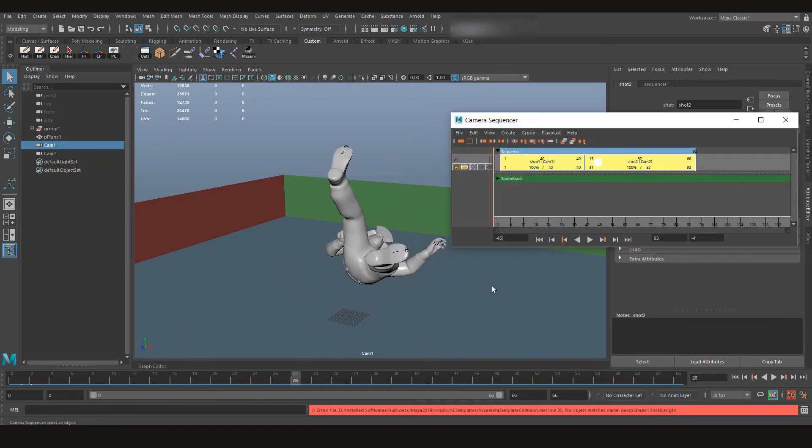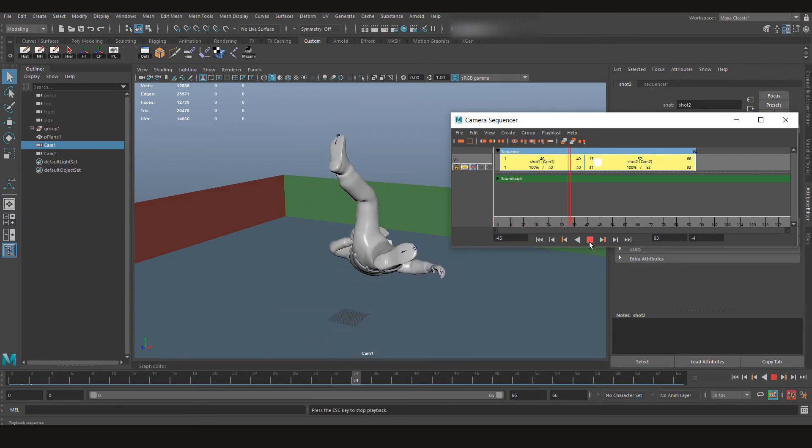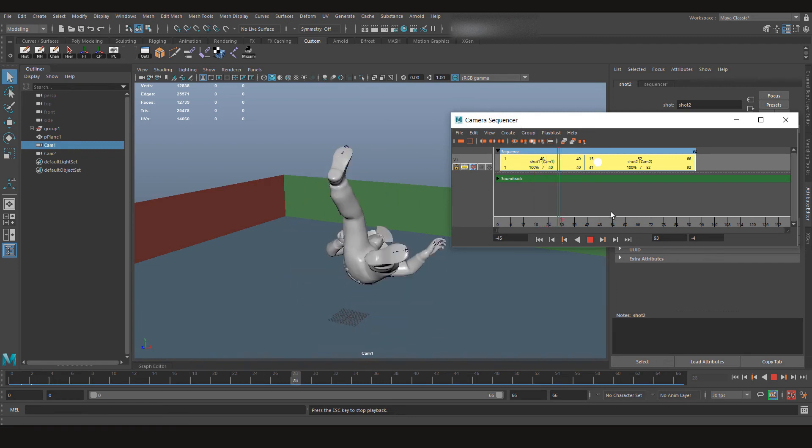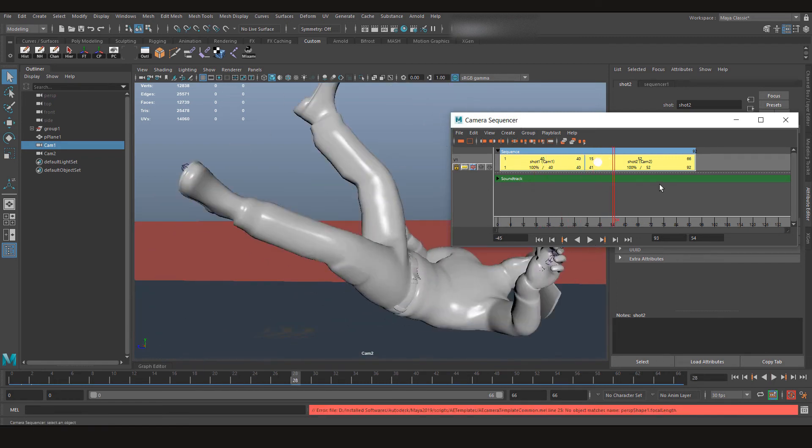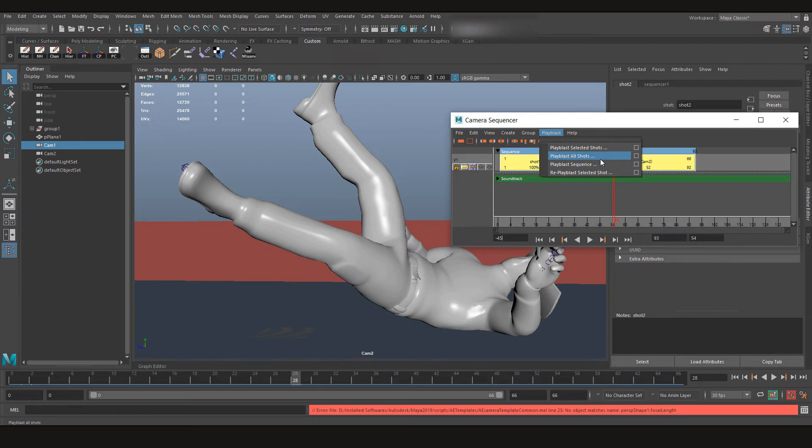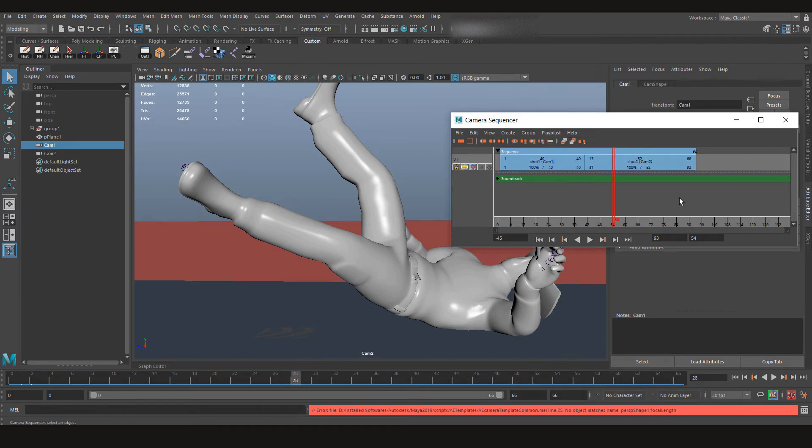Now I can select them both, go to Playblast, and playblast the selected shots, playblast all the shots, and playblast the whole sequence.